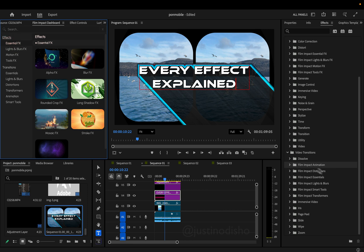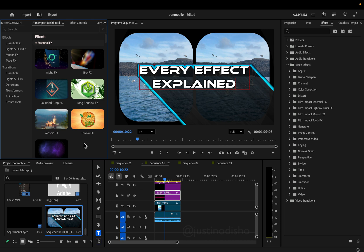You still have the old way of drag and dropping effects as well as this new way to visually see them. In this video and the coming videos we're going to go one by one through the new Film Impact updates, and we're going to start in this video with the essential effects.